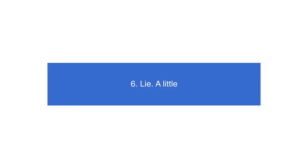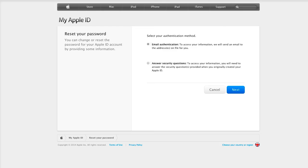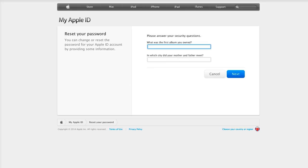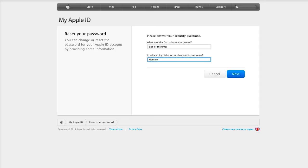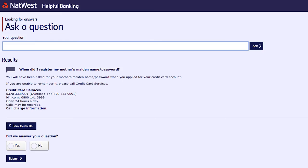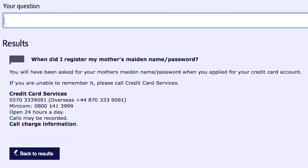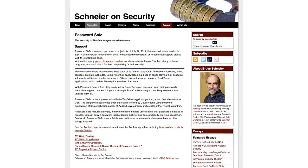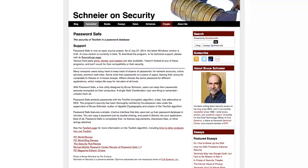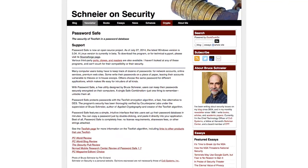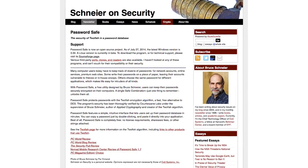Lie. A little. And finally, stop thinking that you always need to be truthful when a site asks you to set security questions as a way back into your account if you ever forget your password. Lying will keep you safer given the amount of personal information about you that exists online. So there's no need to tell a site your mother's real maiden name. Just make sure you remember your lie in case you ever need to regain access to your account. Or you could use that password manager we mentioned earlier to remember it for you.